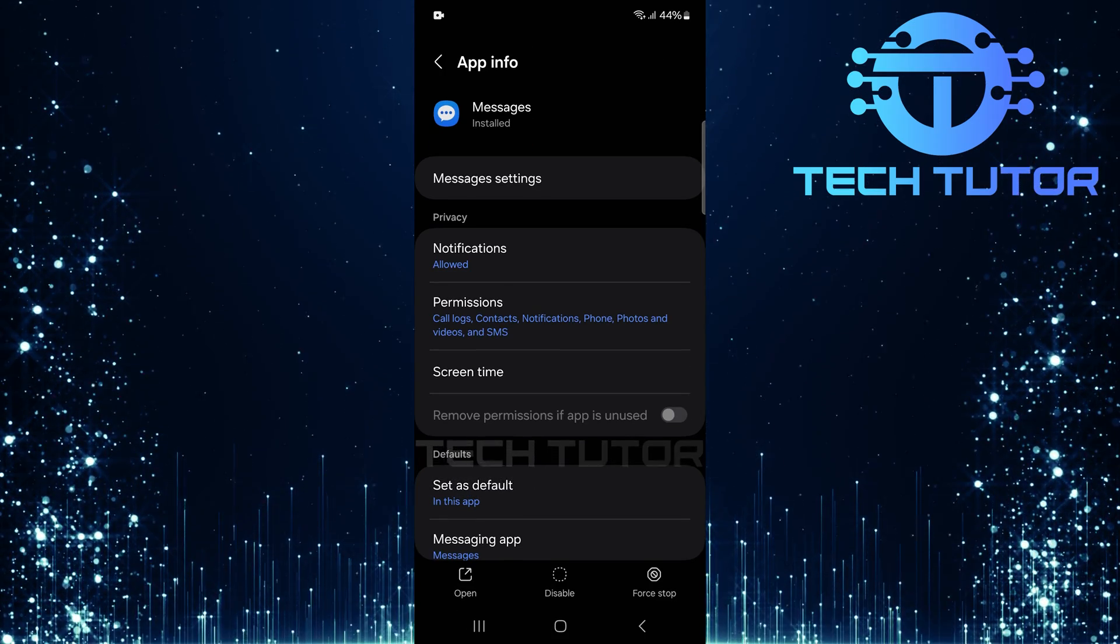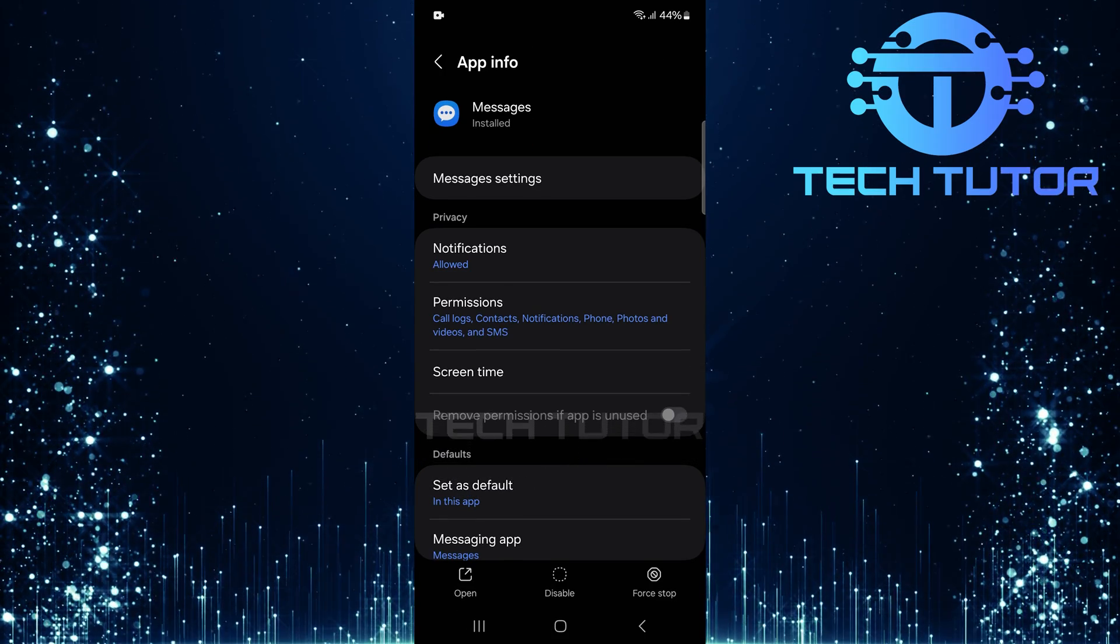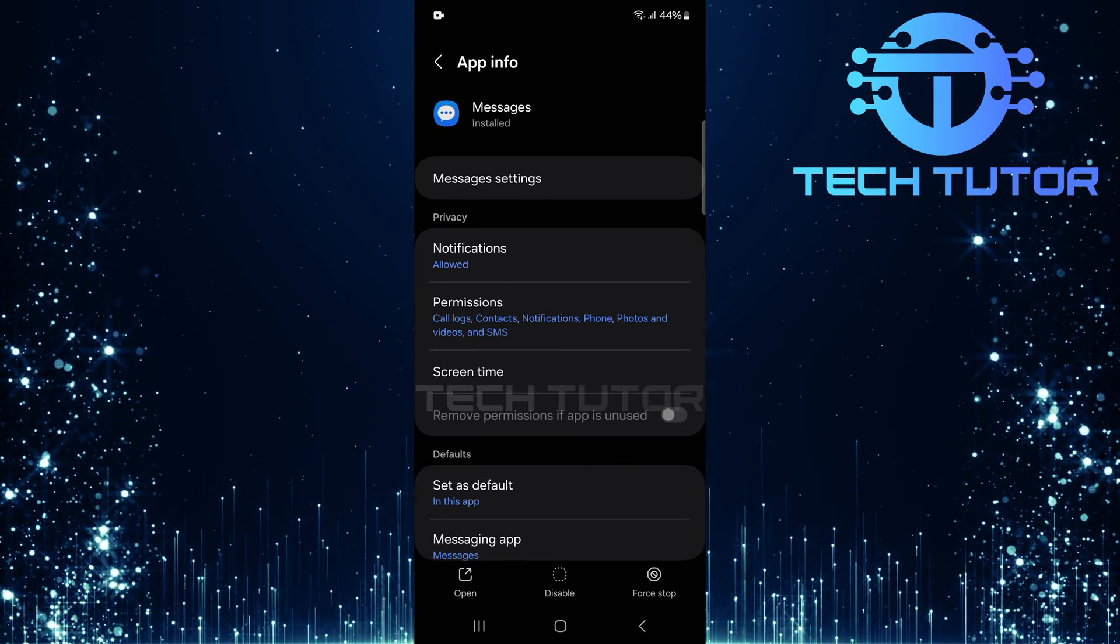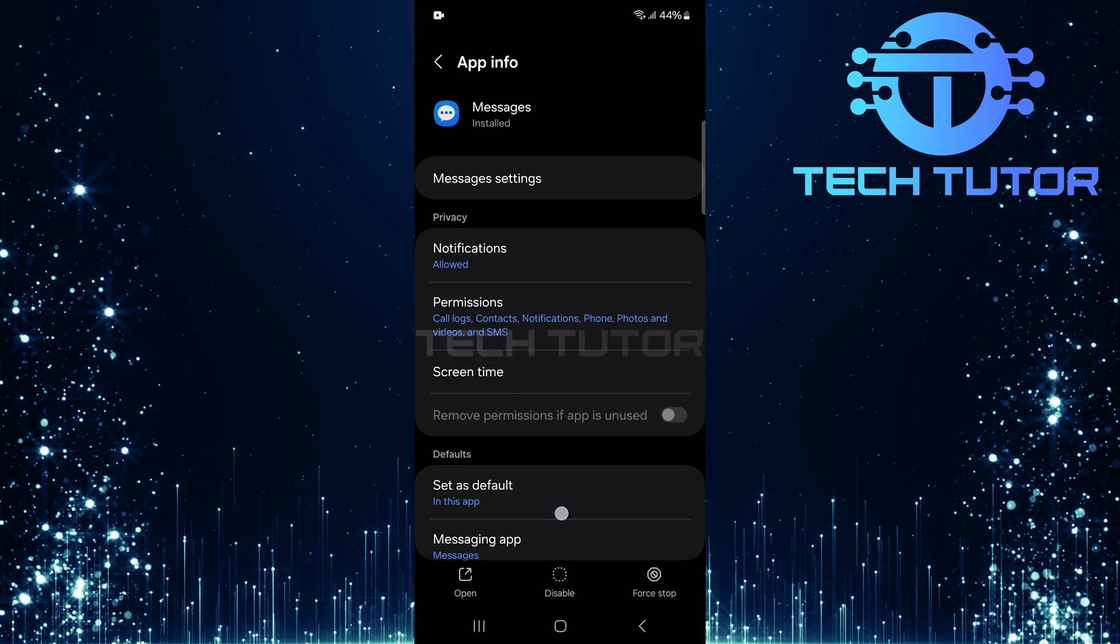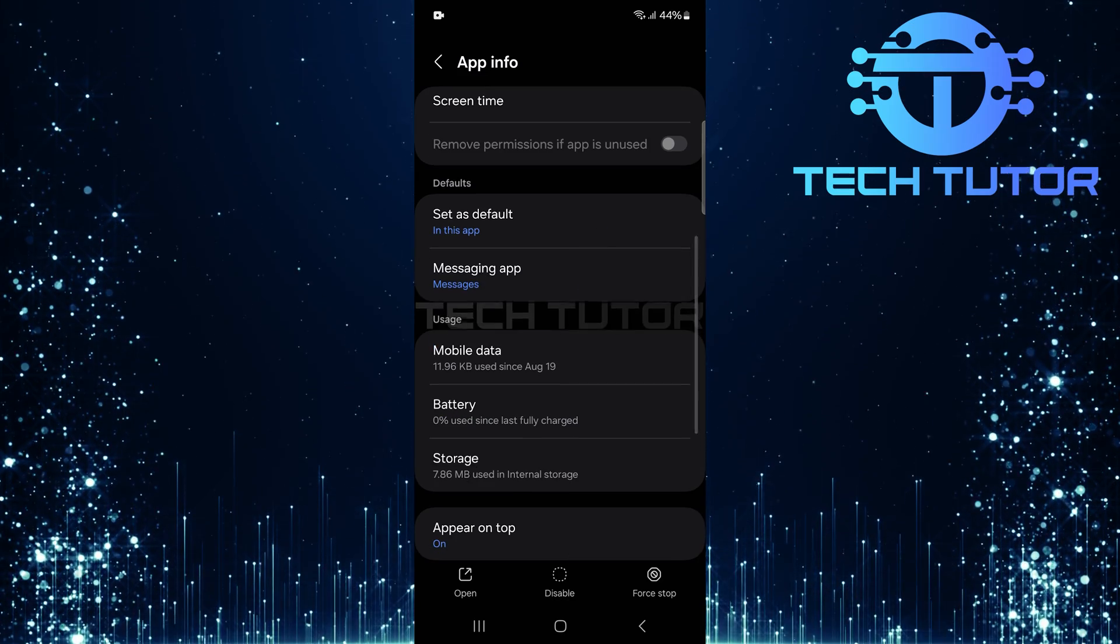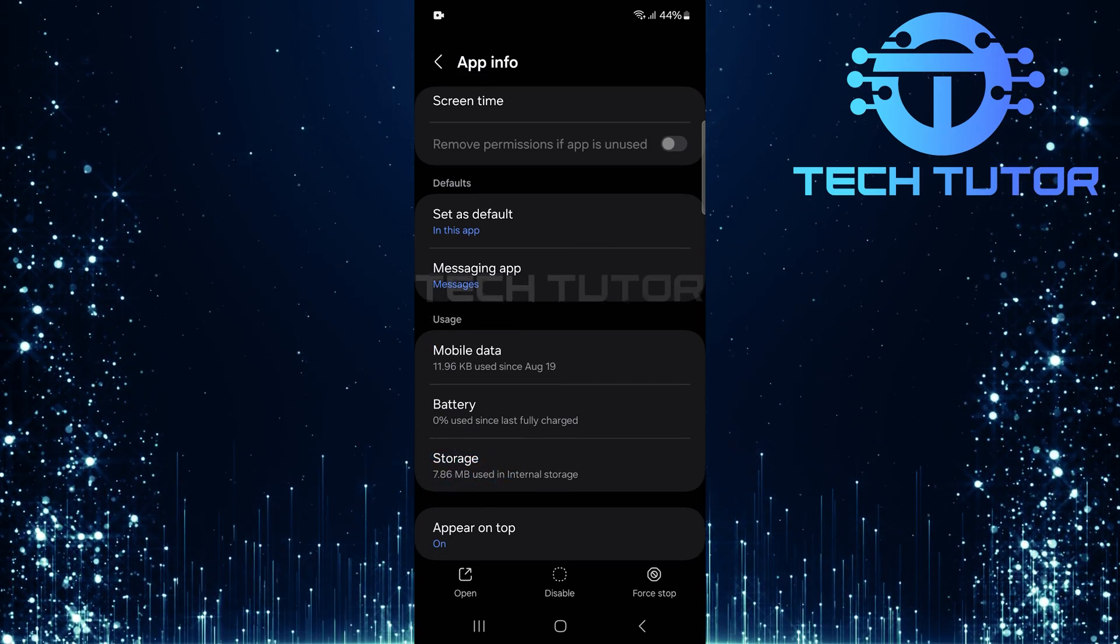This will take you directly to the app info page for your messages application. Next, scroll down a bit and tap storage.